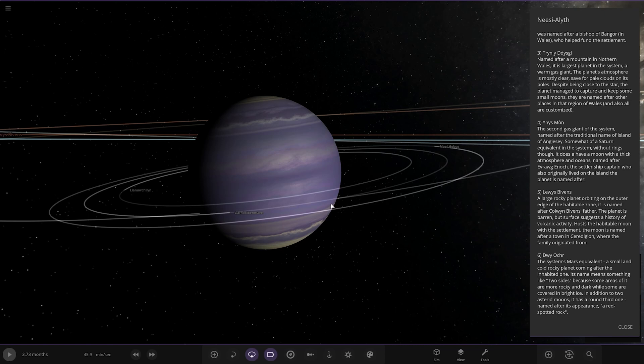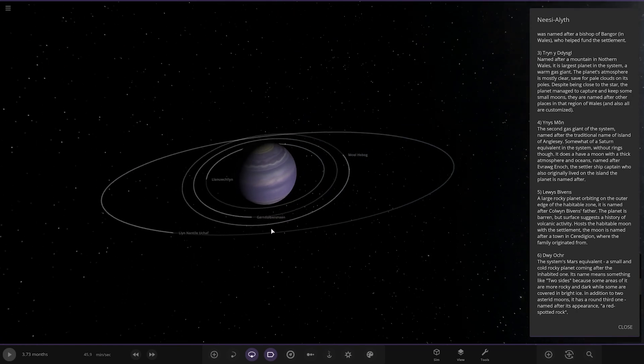The planet's atmosphere is mostly clear, save for the pale clouds on the poles. Despite being close to the star, the planet managed to capture and keep some small moons there, named after other places in the region of Wales.